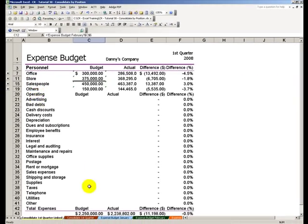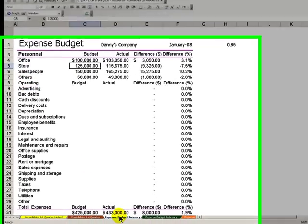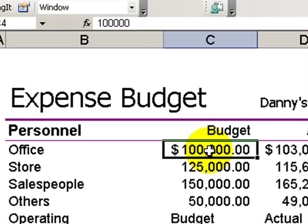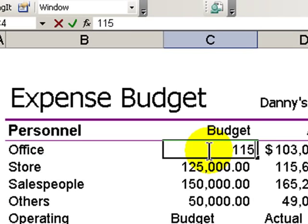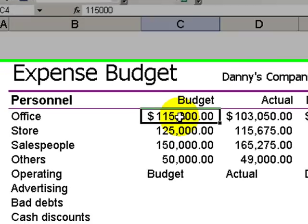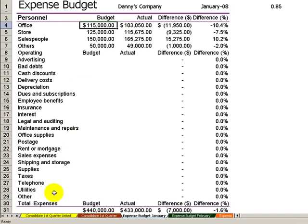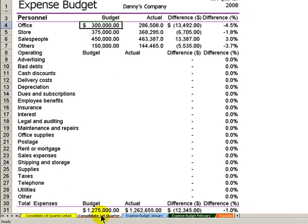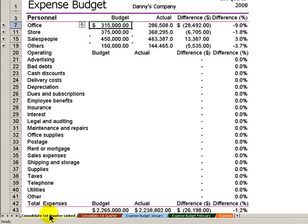So what this means is that if I went and I changed a number, let's just change this number - we'll make it 115,000. Now when I trace this back into my linked spreadsheet, you'll see that that number has changed compared to the consolidation I did without establishing the link.